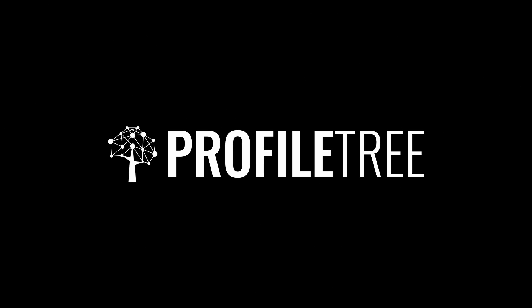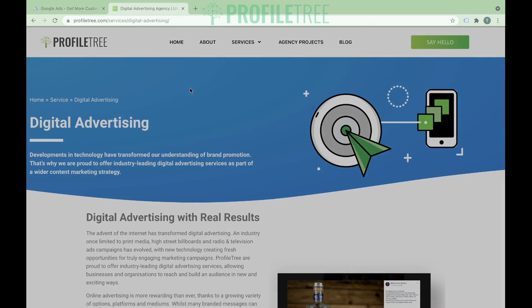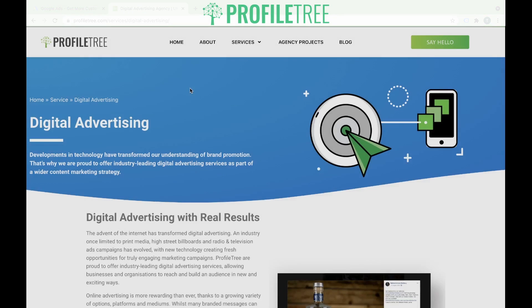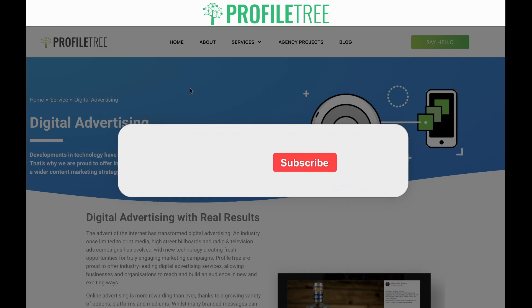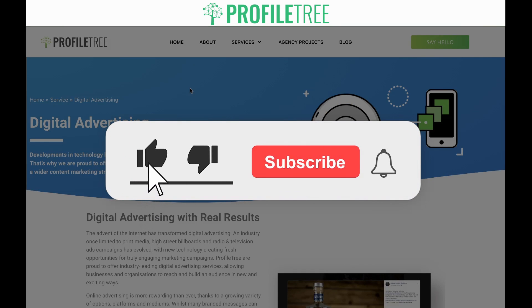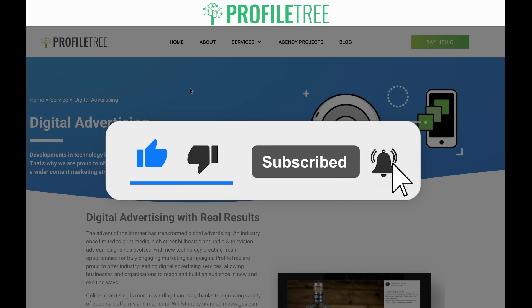Hello and welcome to the Profile Tree YouTube channel. My name is Terence and I'm going to be your host for today. This is the first episode of our Google Ads series. We're going to take you through the necessary steps that you need to follow to make sure your Google Ads is set up correctly and running at its best. Before we start, make sure to leave a like on this video and subscribe so you're notified when the next episode comes out.